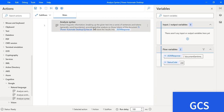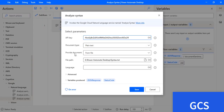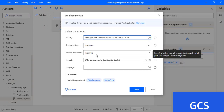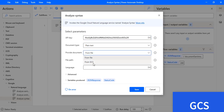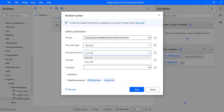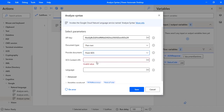We have done the document from file approach. Now let me show how to do it from GCS. There you can see I have an option called "From GCS" which I have not explained in the previous two actions — Analyze Sentiment and Analyze Entities. Now I will explain how to do that using From GCS.